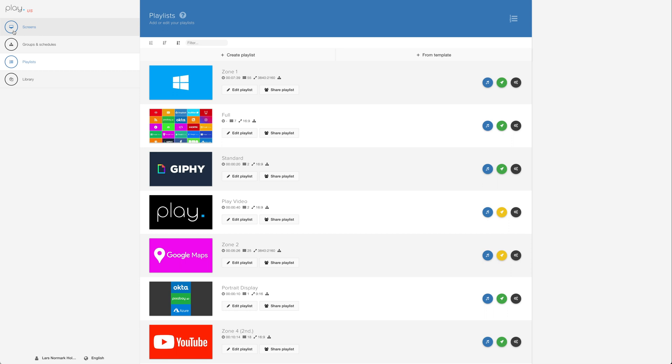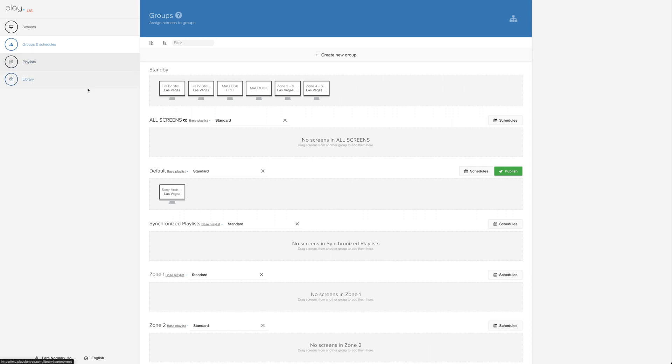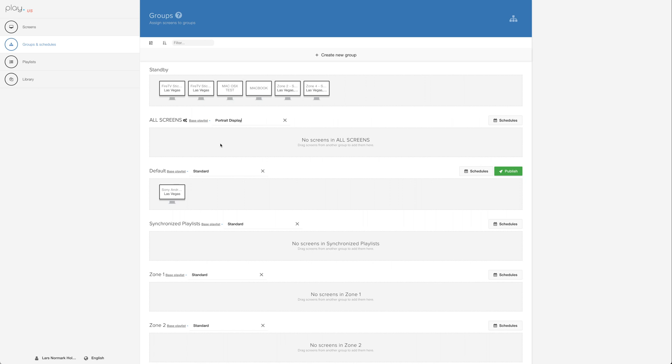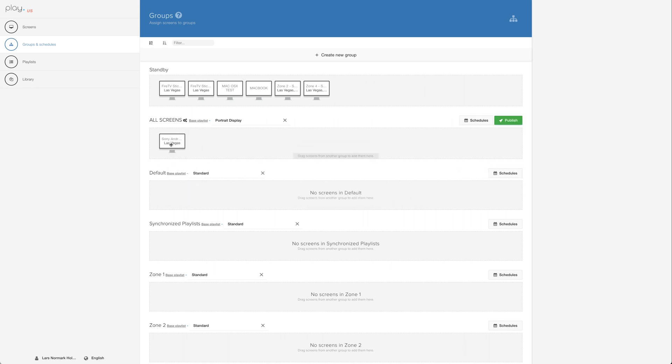The final step is linking the playlist with the screen we added earlier. Let's go to Groups and Schedules. Let's use the group called All Screens. Change the base playlist to our Portrait Display playlist. Then move our screen to the same group and click Publish. We see confirmation in the top right corner, meaning we've successfully set up a new screen for portrait orientation and published our content.